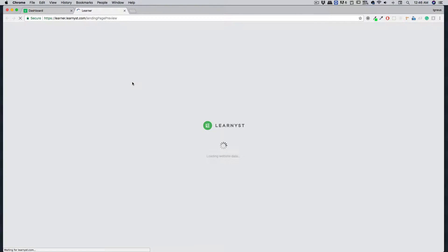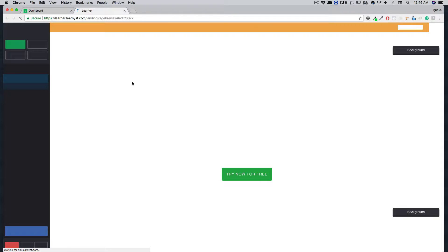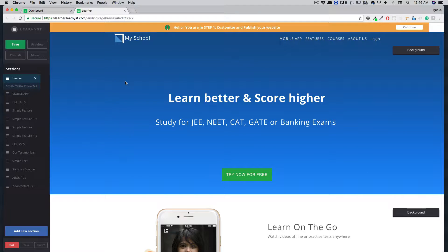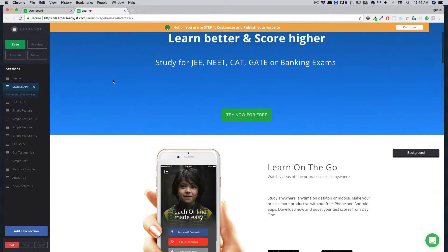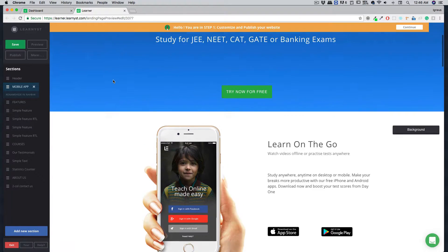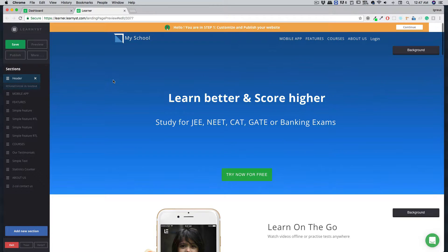As soon as you click on the site builder, the Learnist site builder will load up with a template already provided to you. It's very easy to edit this template and all the information can be put up easily.